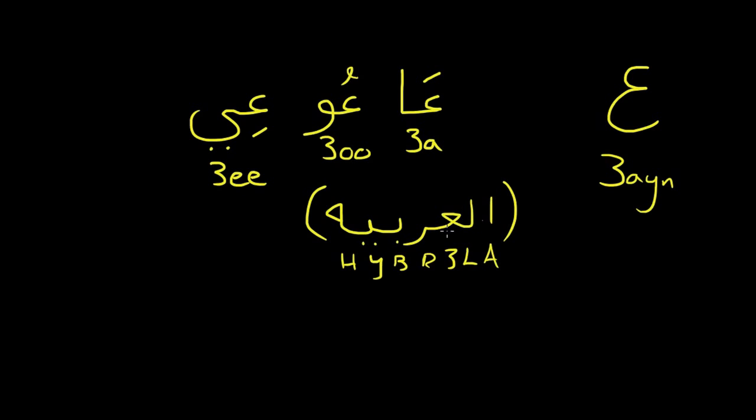So this letter does take a lot of practice, and you have to constrict your throat muscles to really pronounce it. If you put your hand on your Adam's apple, you can actually feel it vibrating when you say 'a.